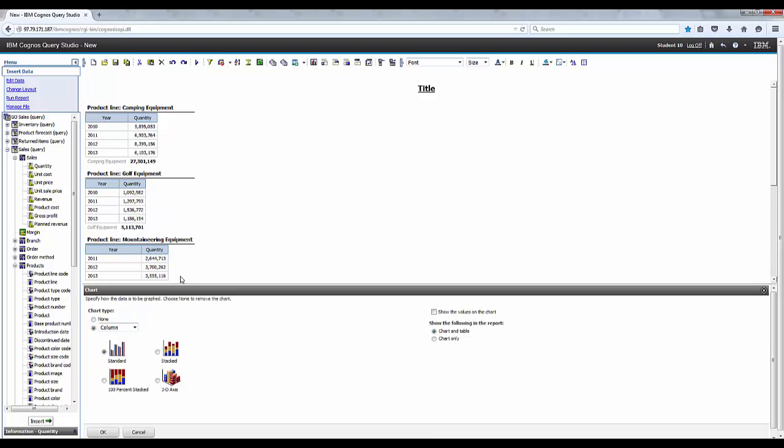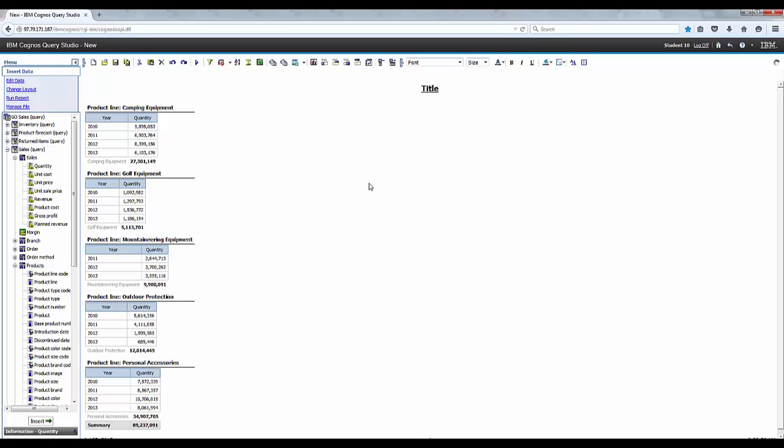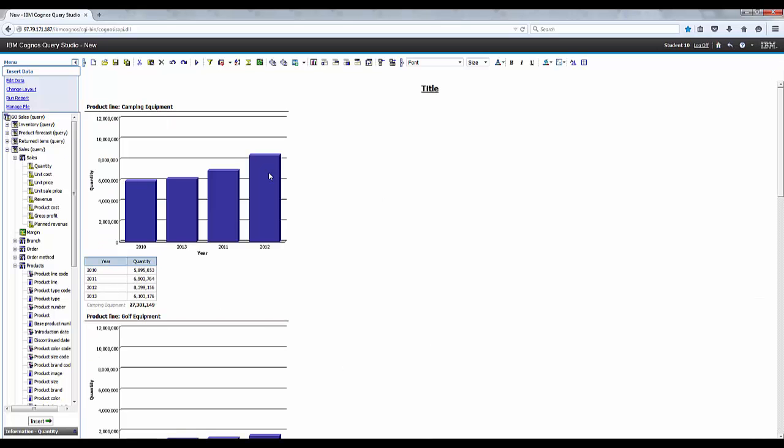And then we're going to click on Chart on the toolbar and select the Column from the Chart Type drop-down menu and Standard from the selection below the drop-down menu. And then select Chart and Table from the Show the Following in the Report options and click OK.